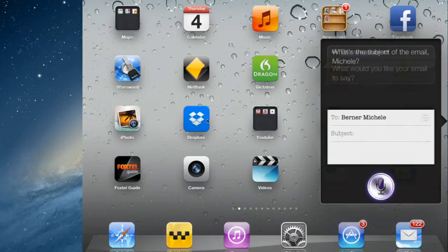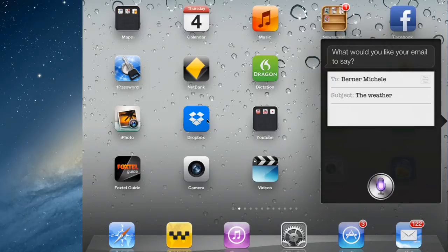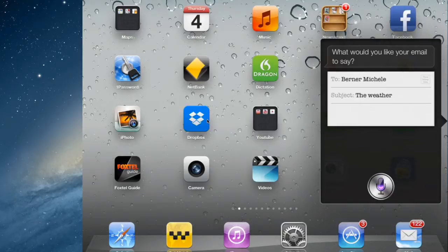The weather. What would you like your email to say? Today is Thursday and it's cold outside. Full stop. However, the sun might come out later. Full stop.